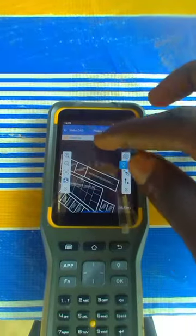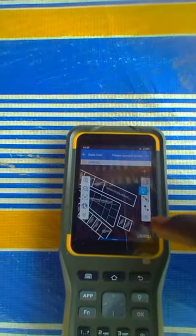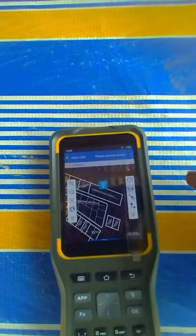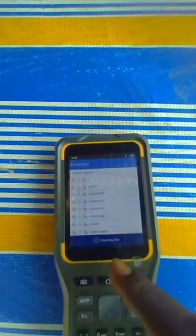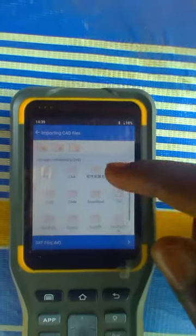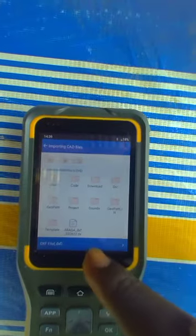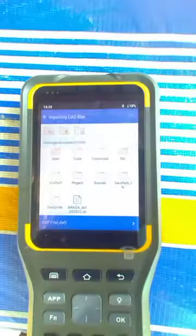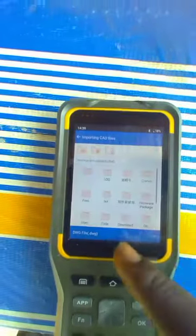So you click here, then Importing Files. From Importing Files, you can choose two formats - you can either choose your DXA format or your DWG format.